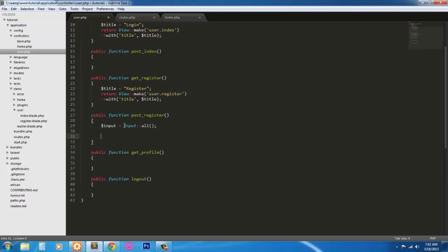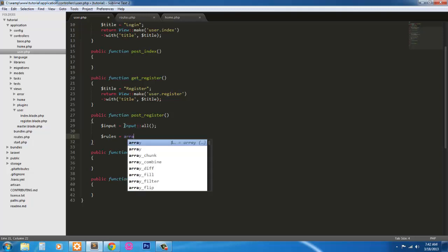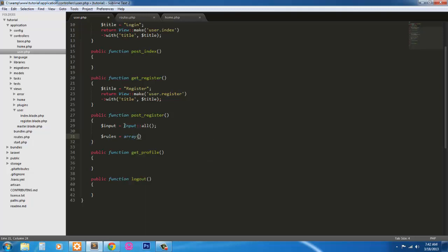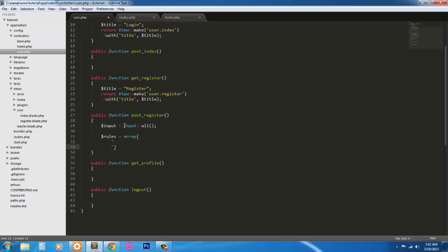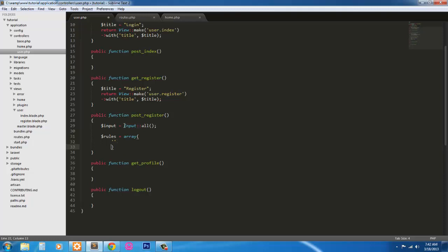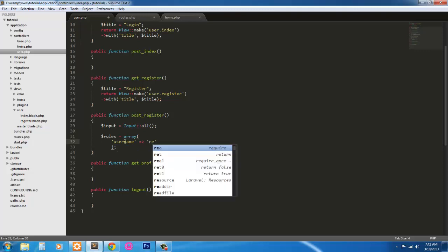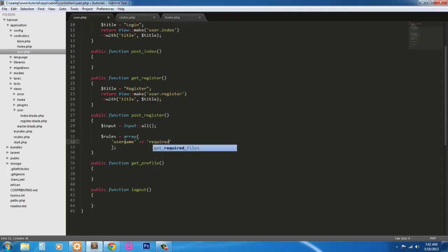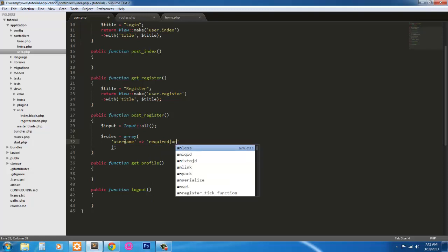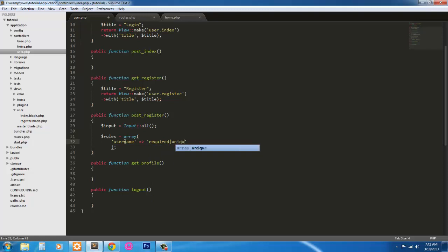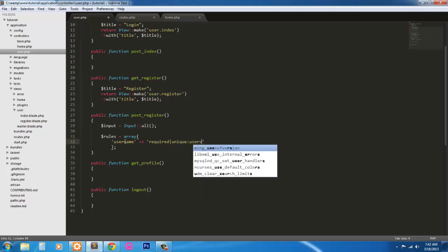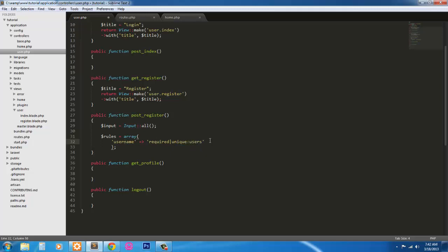Next, we're going to attach some rules so we can run a validator. We can validate the form. So rules equals an array. Inside an array, we need the username. And it's going to be required. And you have to add a pipe symbol to separate these. And it's going to have to be unique to the user's table.